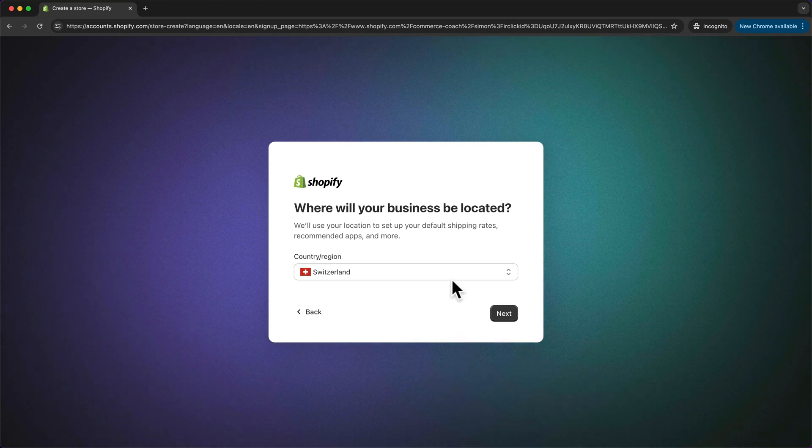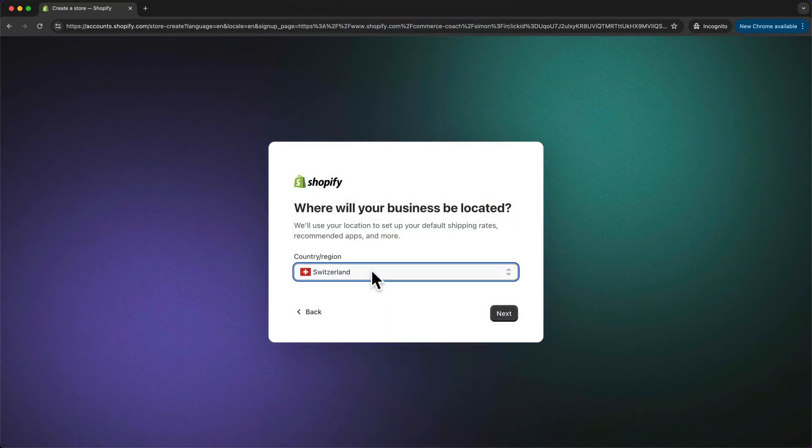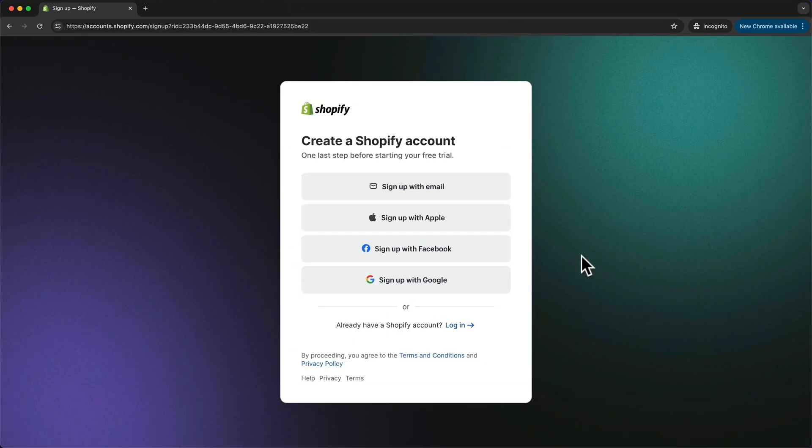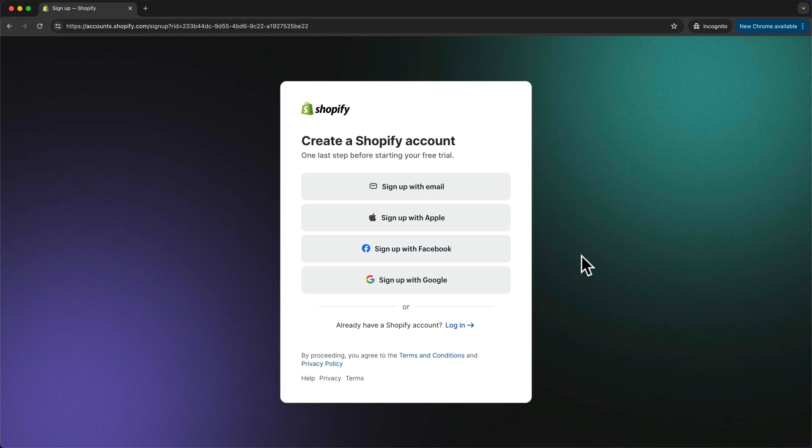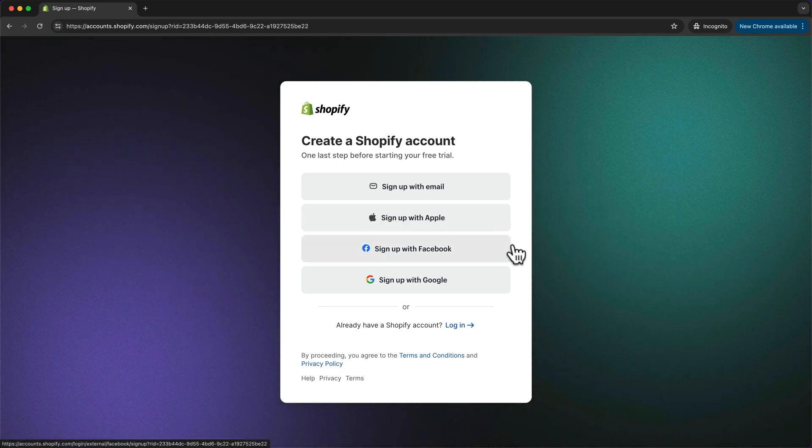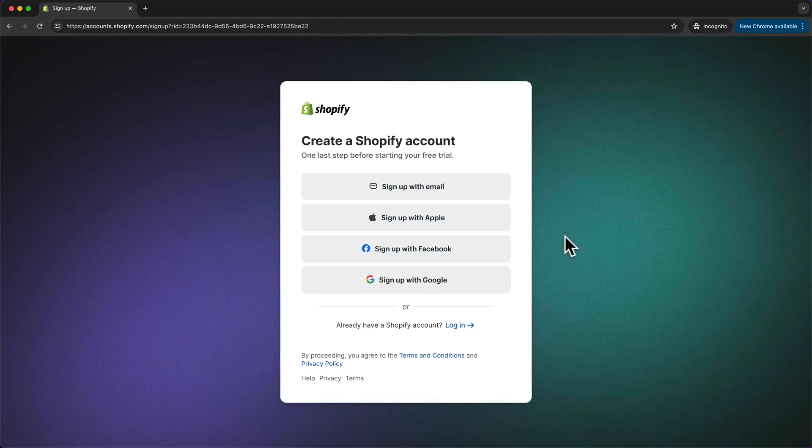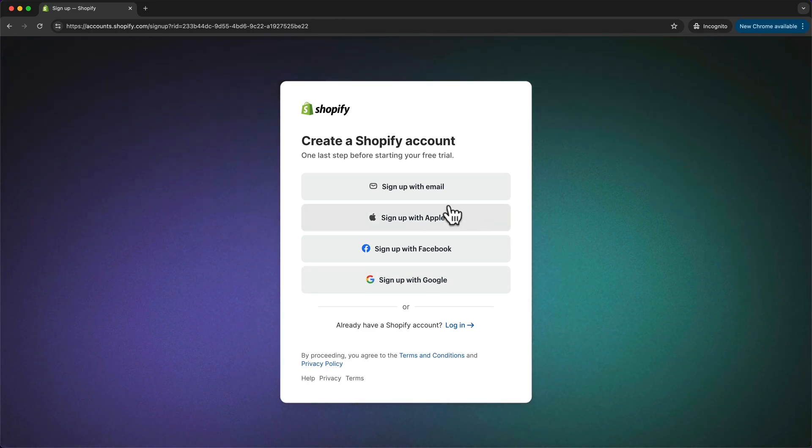Then here we want to choose the location of our business and click on next. Then here we get a few different ways how we can create our Shopify account, so we can use our Apple, Facebook, or Google account, or we can simply sign up using our email, which is what I'm going to do.